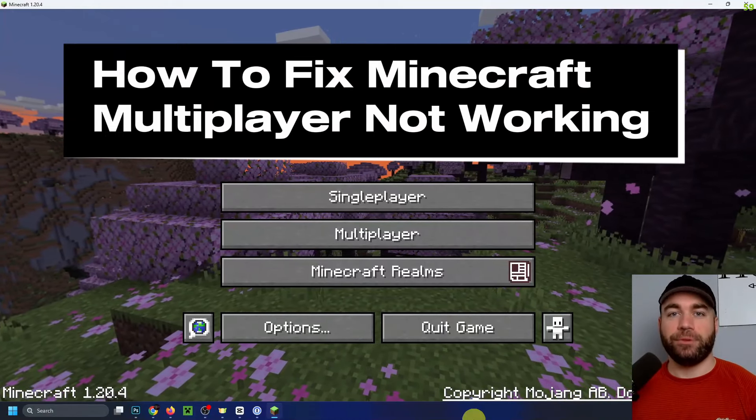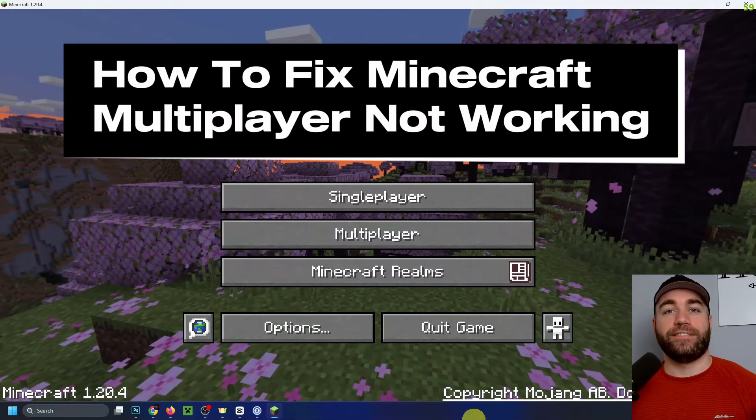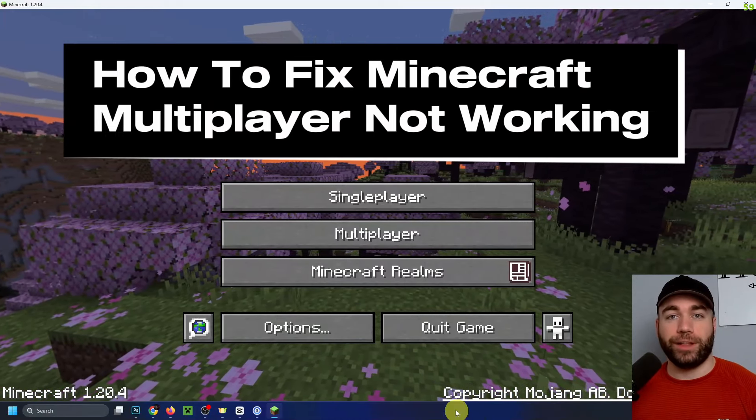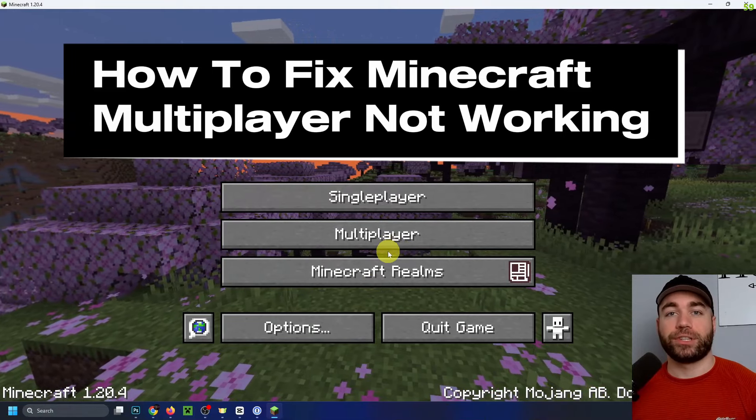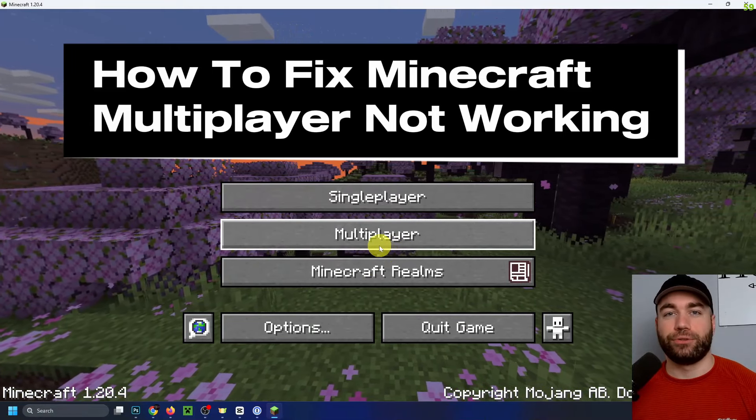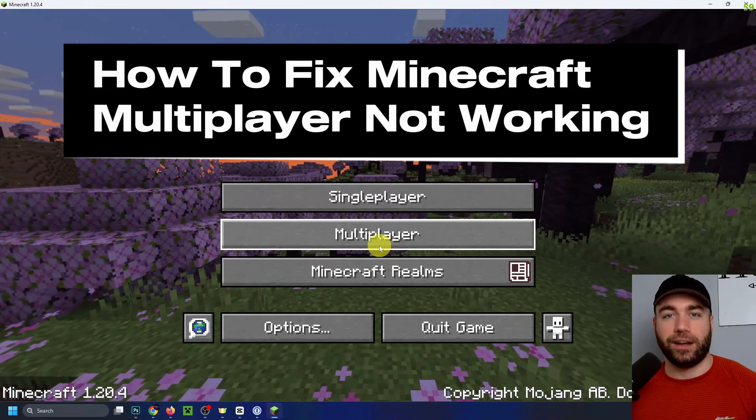In this video, I'm going to show you how to fix it when Minecraft multiplayer and realms are disabled on the home screen so you can't even click on them.